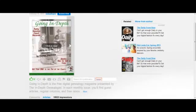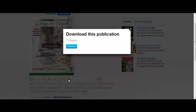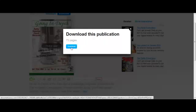It gives you the option to read the magazine here, or you can come down to this box with the arrow. When you hover over it, it tells you 'Download Publication.' Click on that, and because I'm already logged in, it takes me directly to the download button.